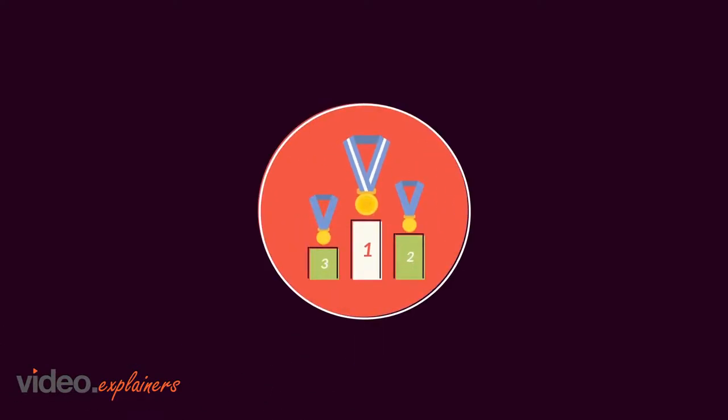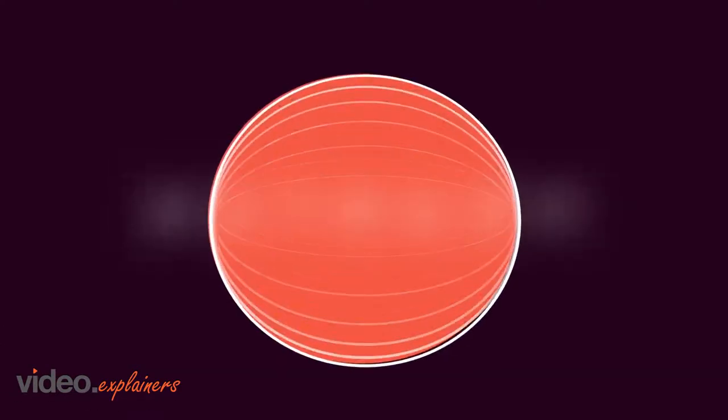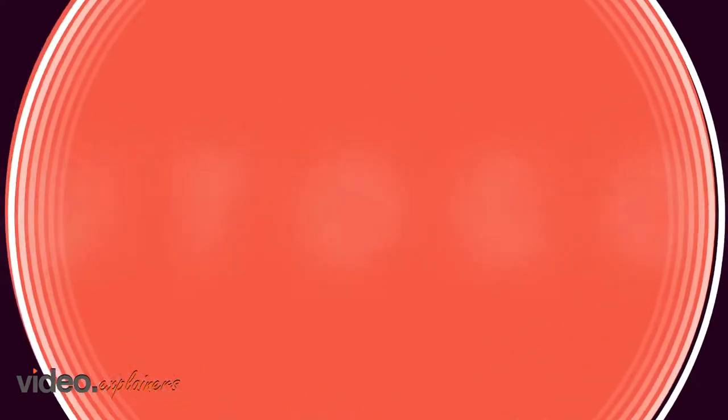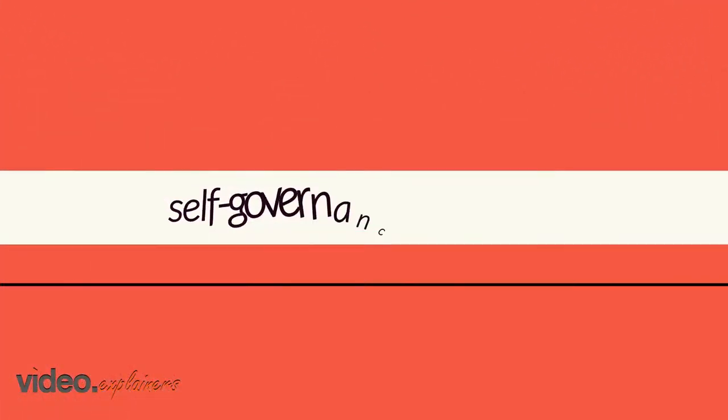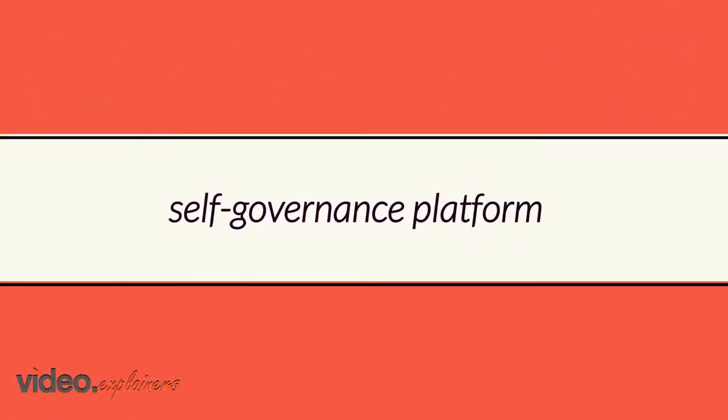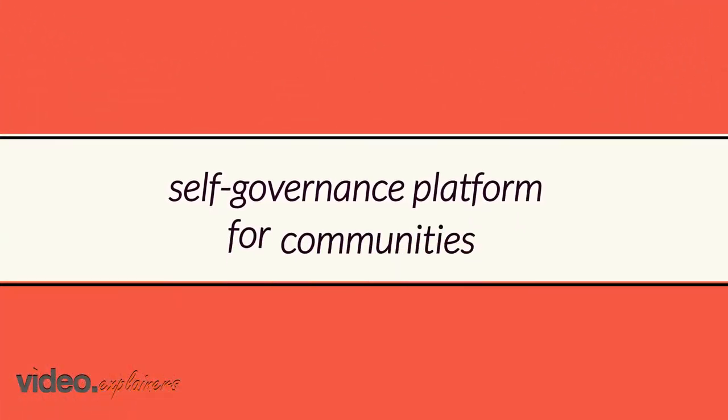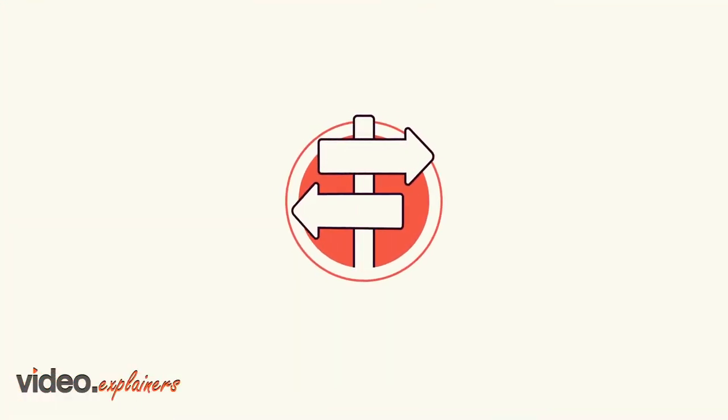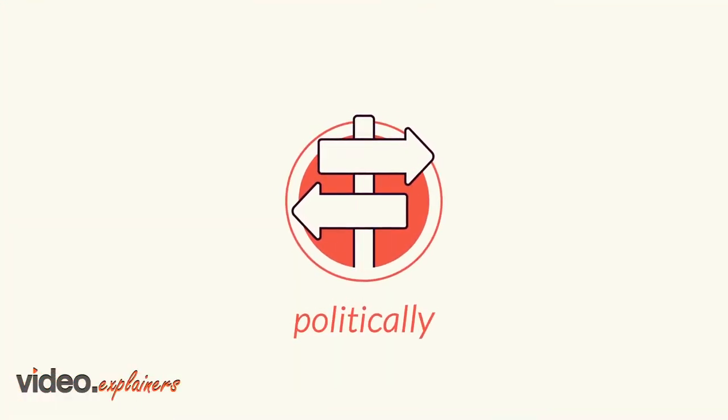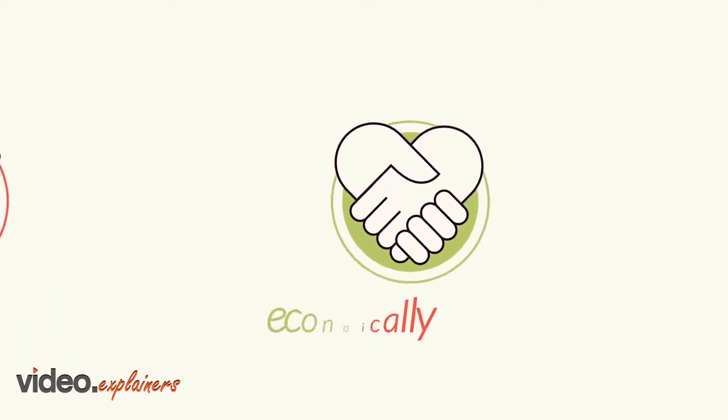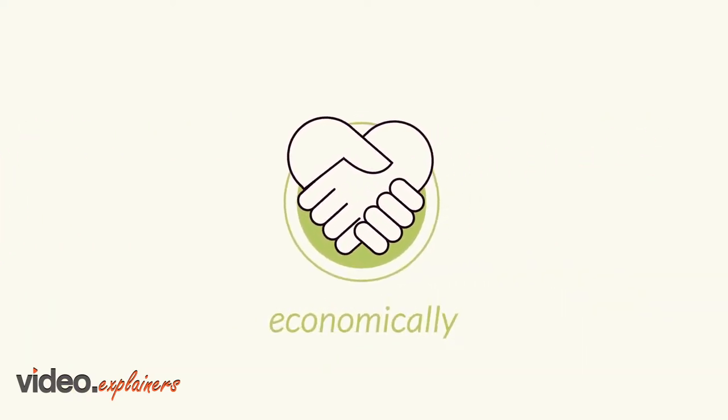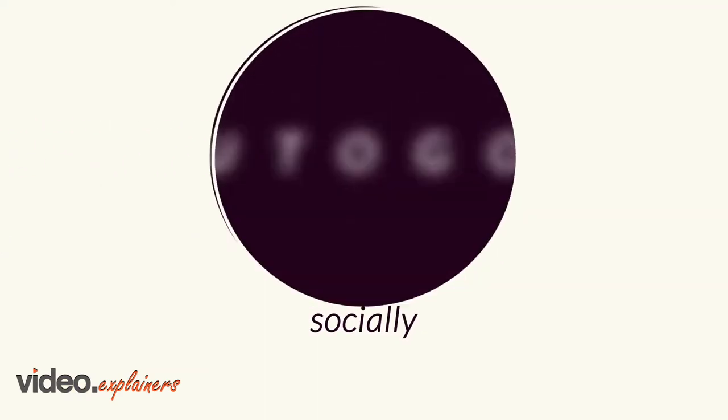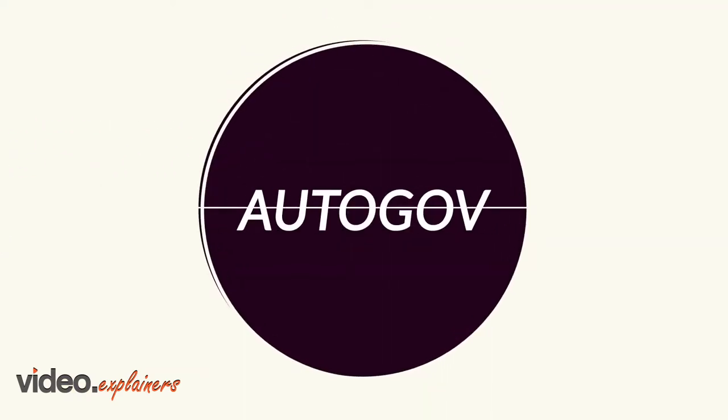Introducing AutoGov: a free, easy-to-use, open-source self-governance platform for communities of any size, even planets, to organize themselves politically, economically, and socially.